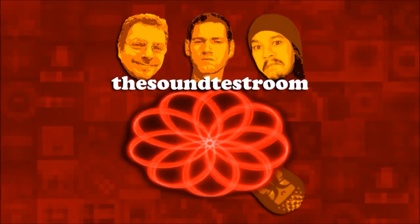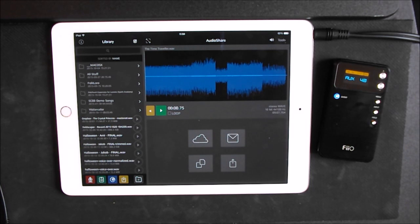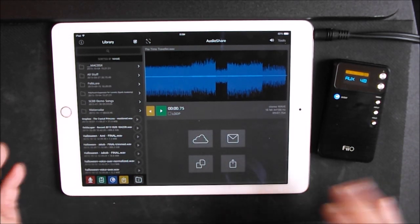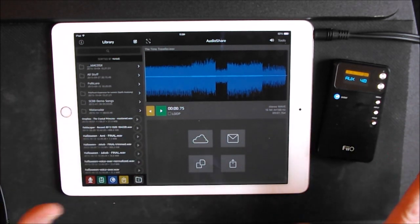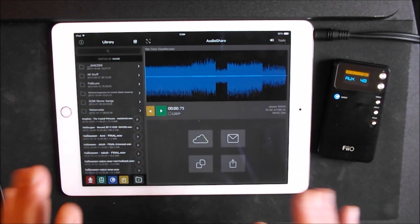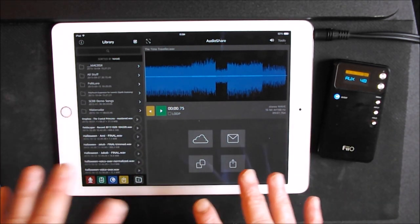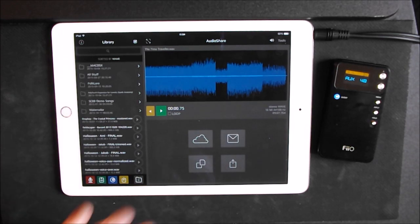The Sound Test Room. Hello everybody, welcome to the Sound Test Room. Today we're going to take a look at bypassing the iPad's audio completely. We want to disable the iPad's internal audio card.